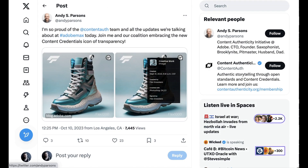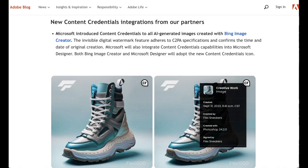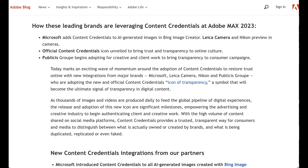The other interesting part of this announcement, from a broader societal standpoint, was the new Content Credentials icon as part of the Content Authenticity Initiative. This new icon of transparency is an invisible digital watermark that explains how an image was created, with what software, and when. With these types of standards, it's not just a technology question but a social adoption question, which is why it was notable that Adobe announced partners adopting this credential, including Microsoft, Publicis, Leica Camera, and Nikon.